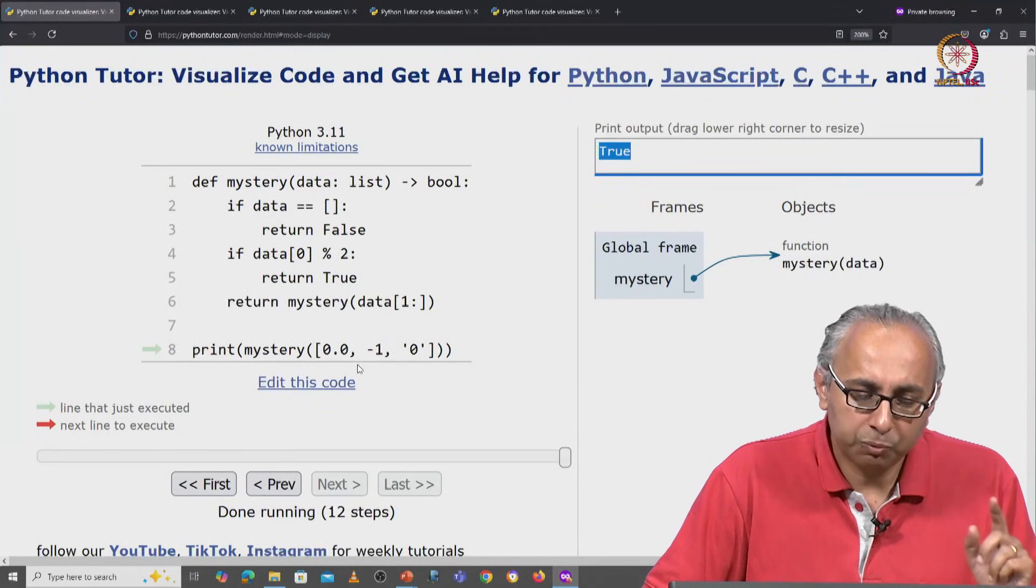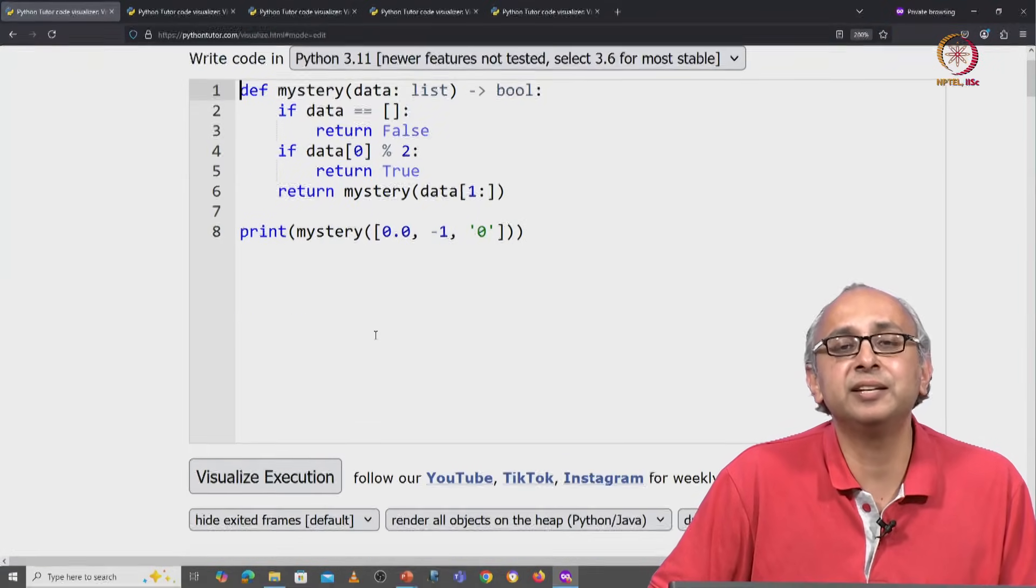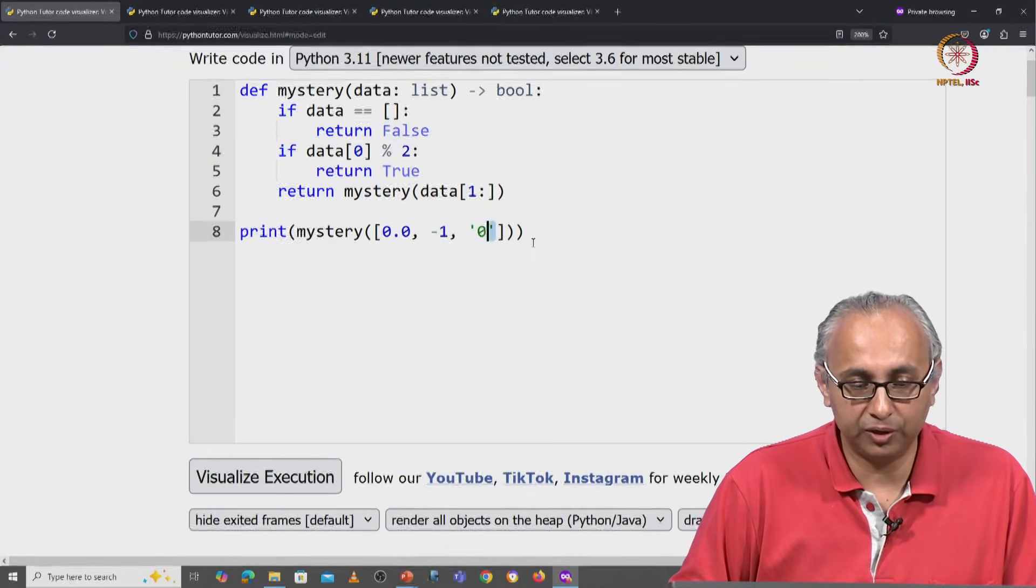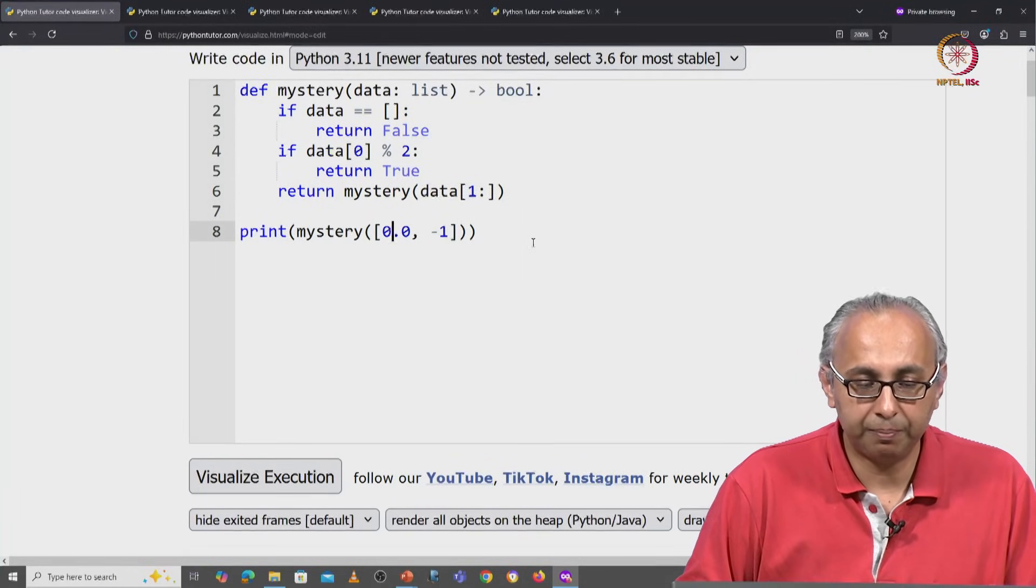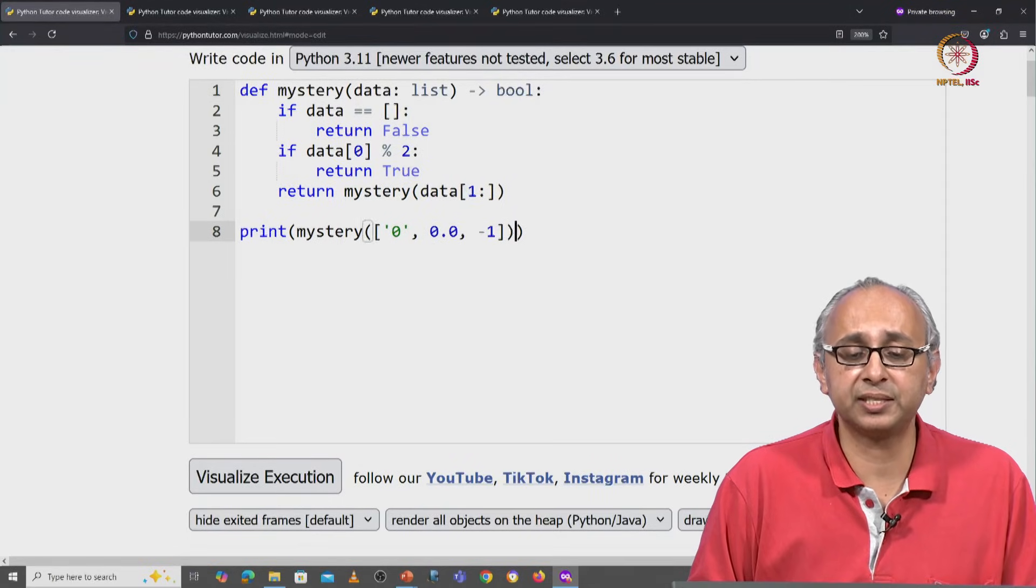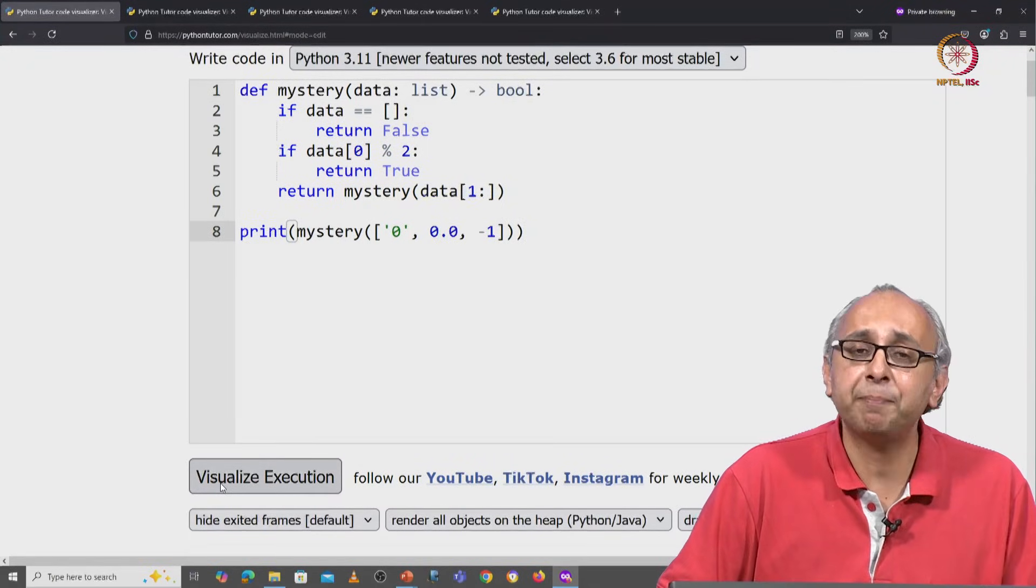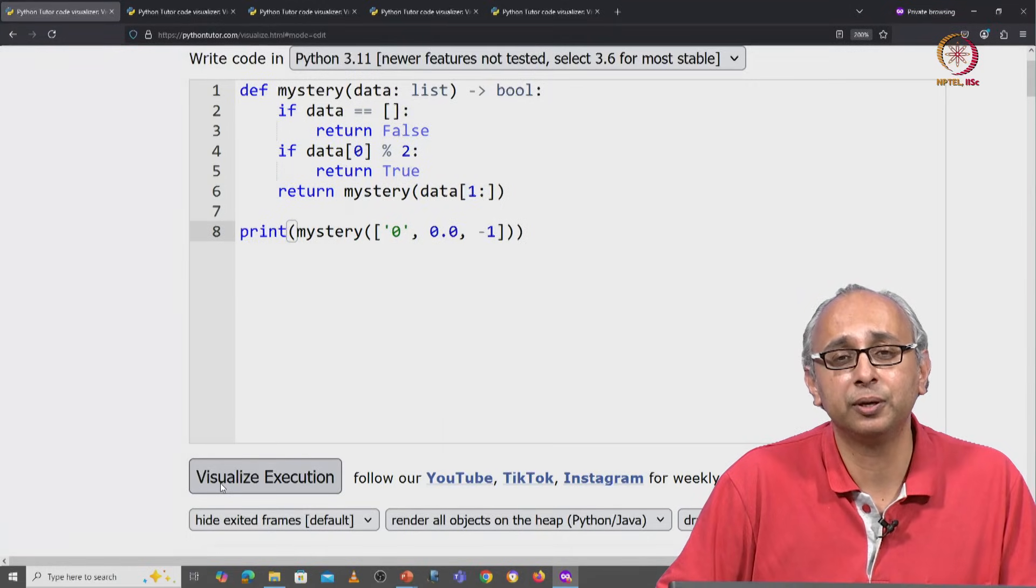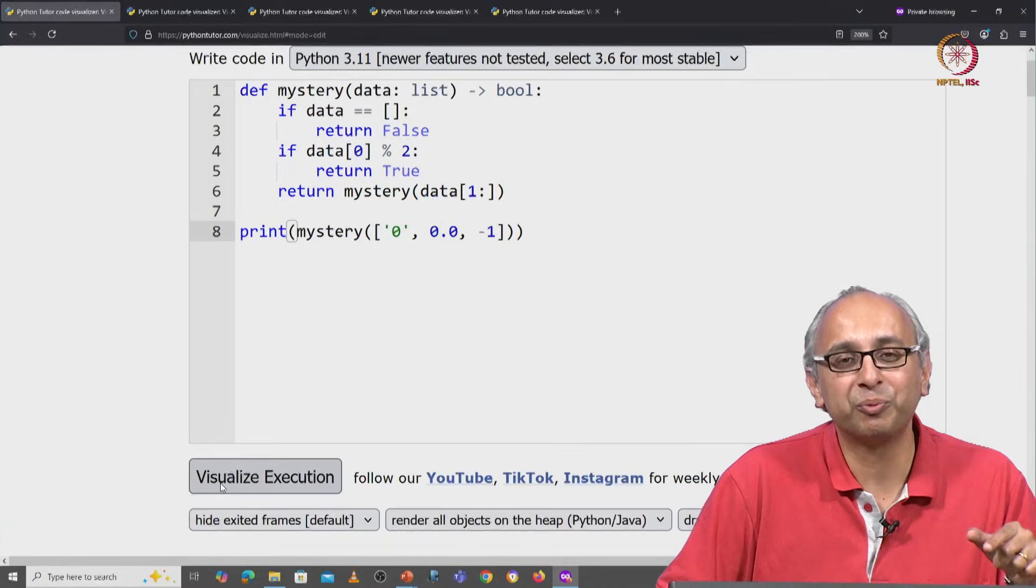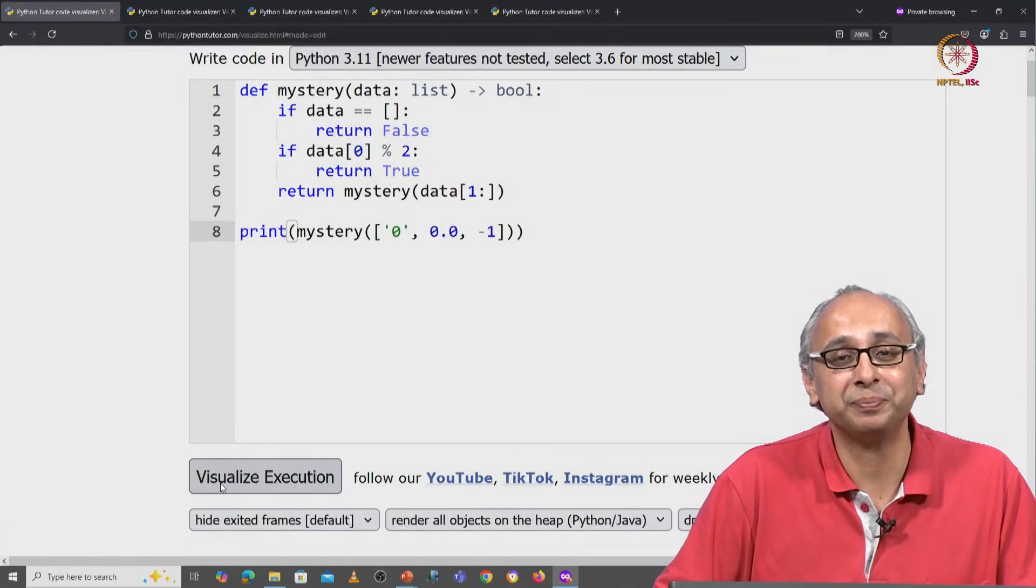But what would happen if I edited this list? Suppose I put this string not at the end but right at the beginning. So this is again a heterogeneous list—again it has size 3. But what would happen if I click on visualize execution? Can you imagine what might happen before we proceed with the video and see what actually does happen?